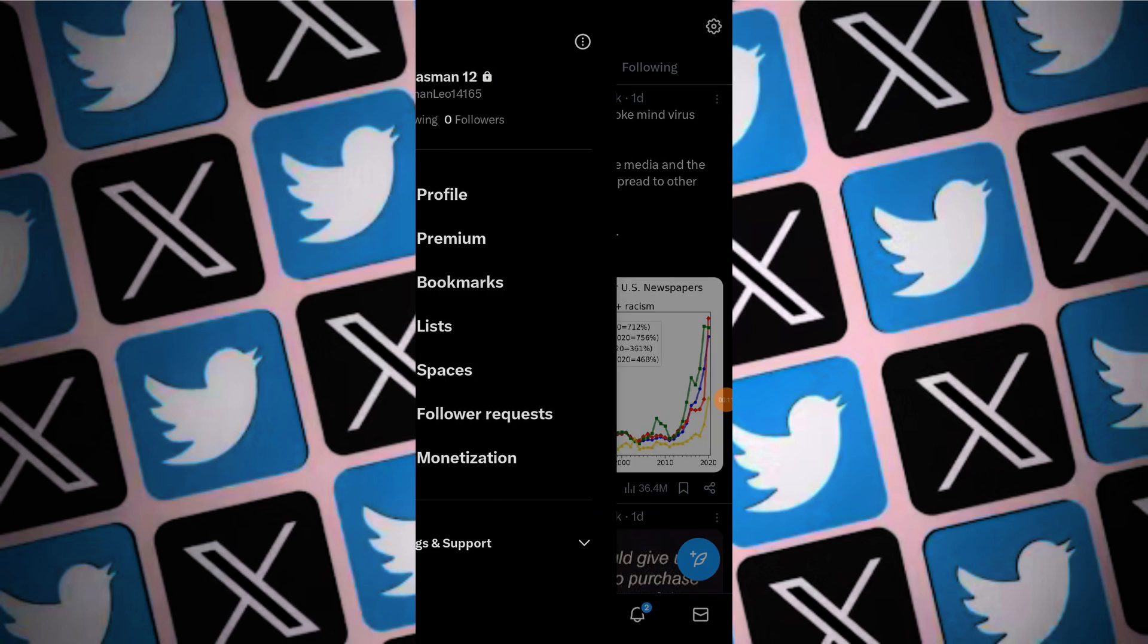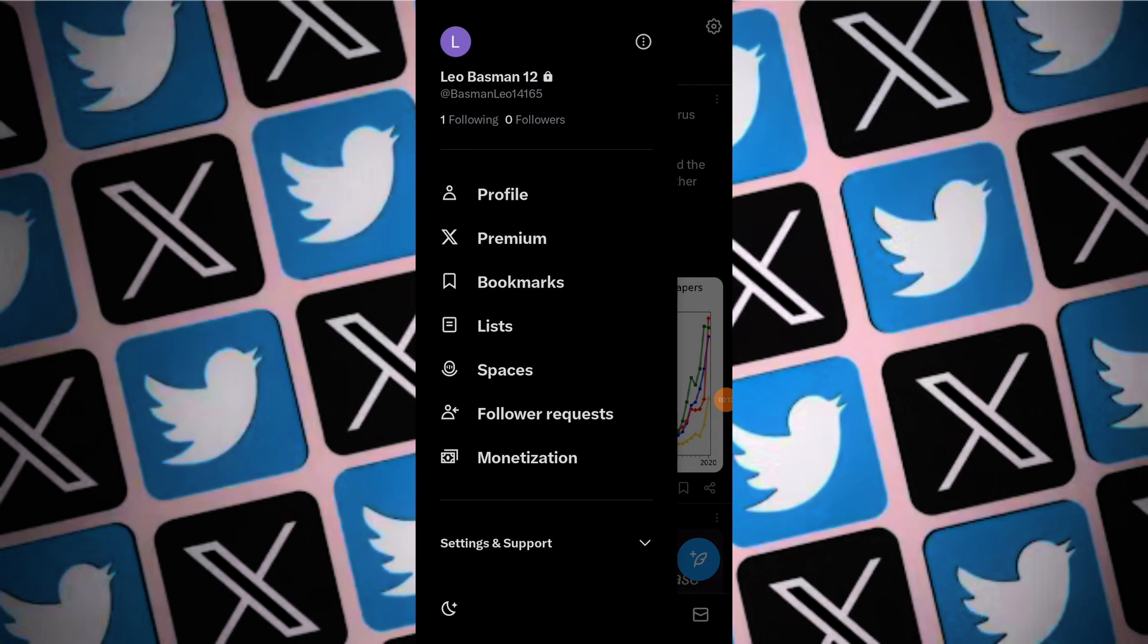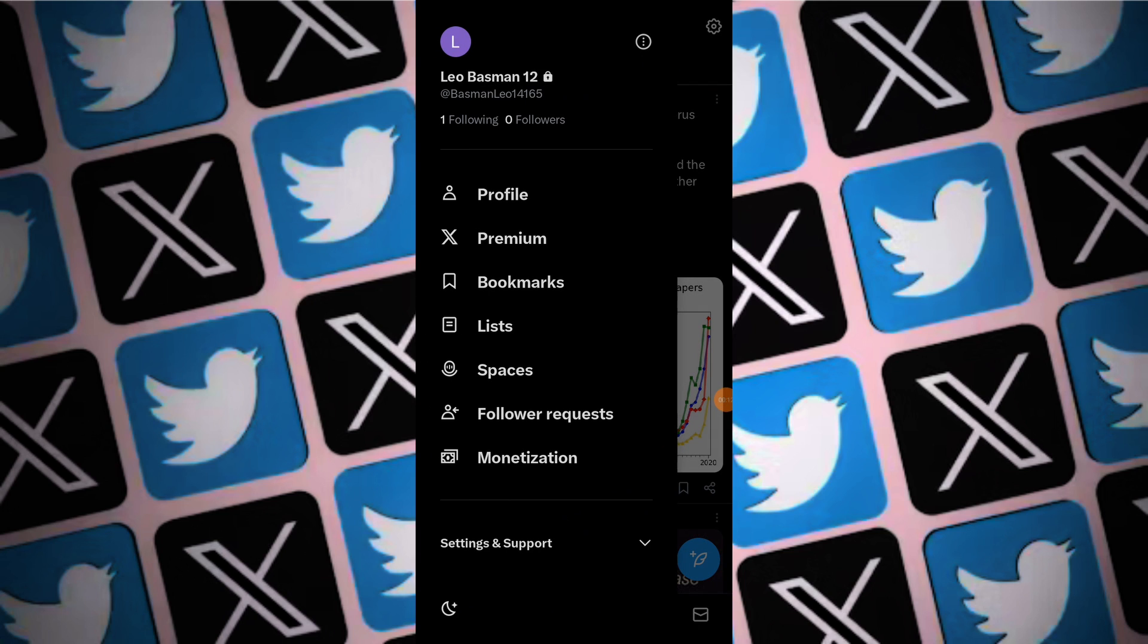Swipe across the Twitter home page to reveal the menu. Scroll down to the bottom and locate the Settings and Support section.